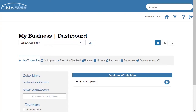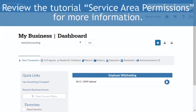Users who have never filed employer withholding transactions on the Gateway will need to have filing administrator access to enable the employer withholding service area and access the transaction. For more instruction on how to navigate through the permissions process, please review the tutorial available on the Ohio Business Gateway titled Service Area Permissions.